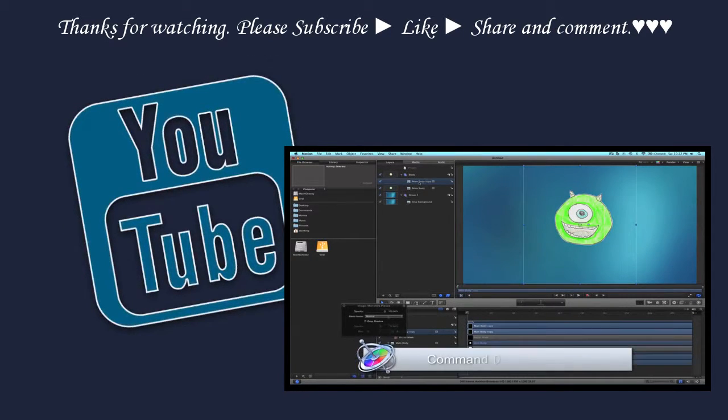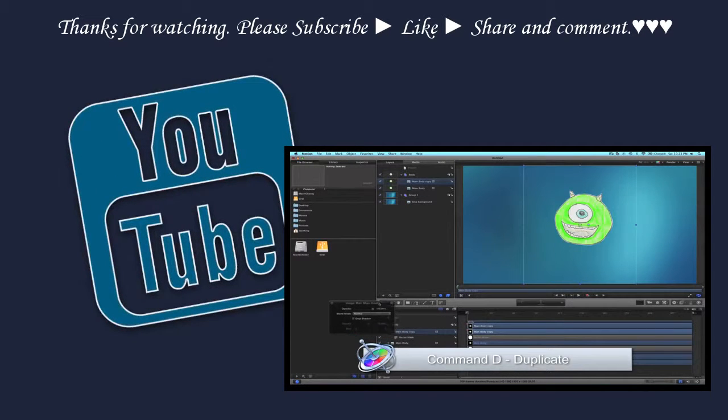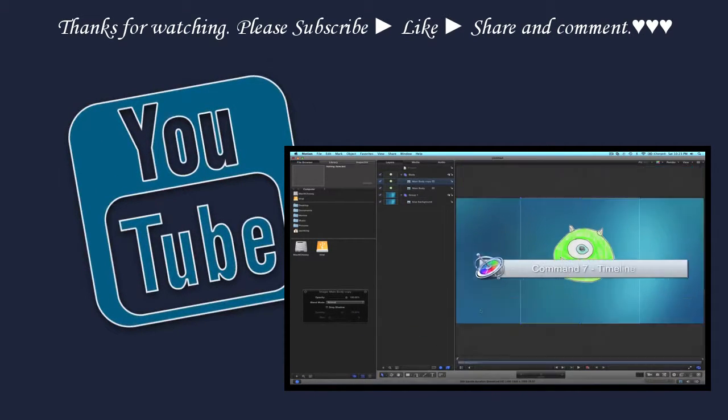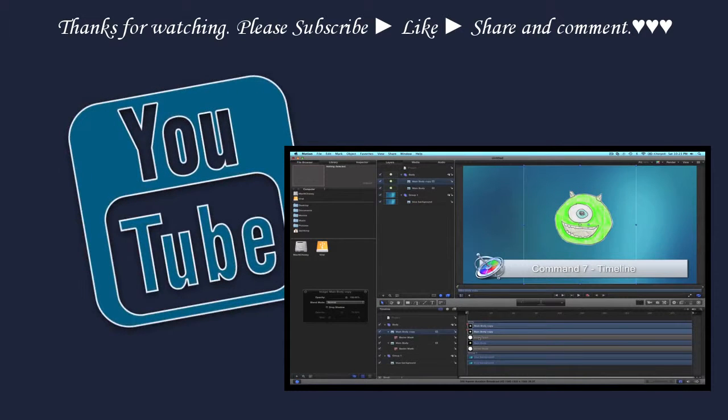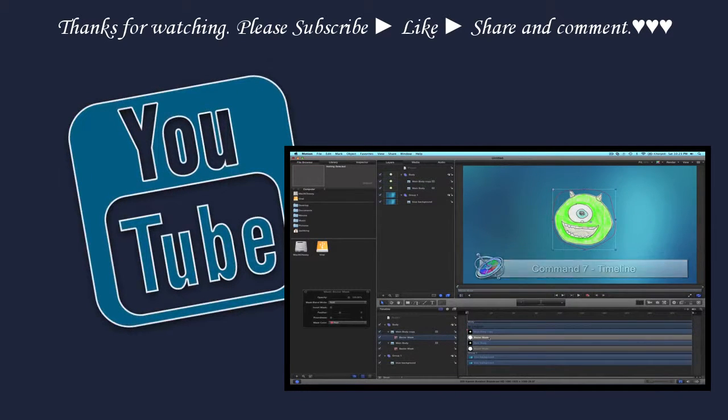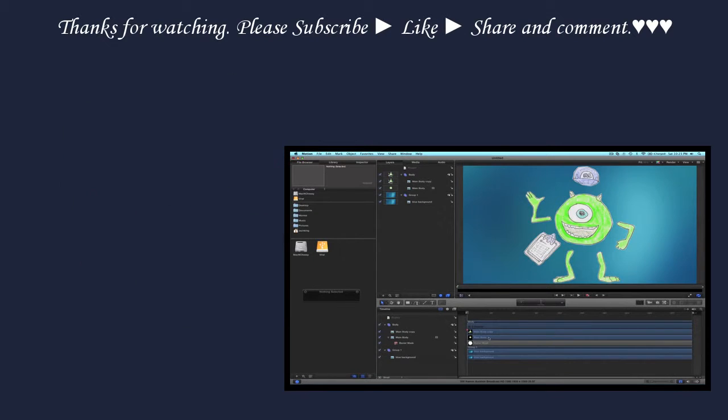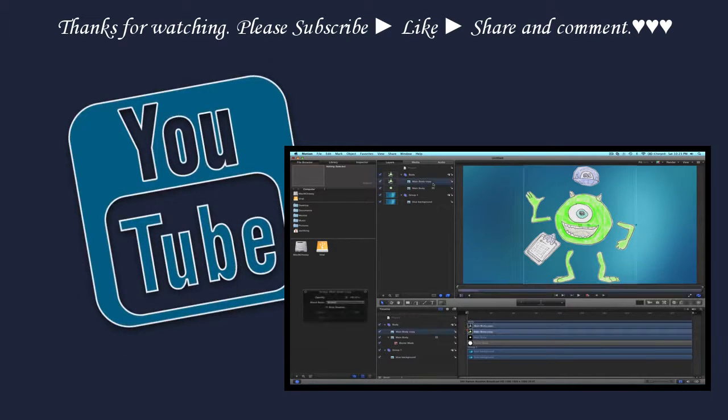Duplicate, command D. I'm going to move this out of the way. If you don't have this open, command seven will open up the timeline. You'll see the Bezier mask under there. That's for the body. Well, since it's the duplicate, we need to delete that. We're going to go ahead and cut out the hat next.